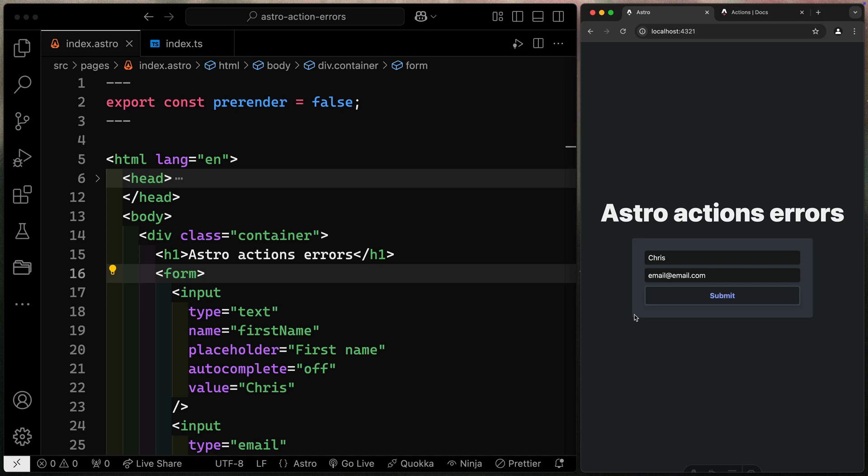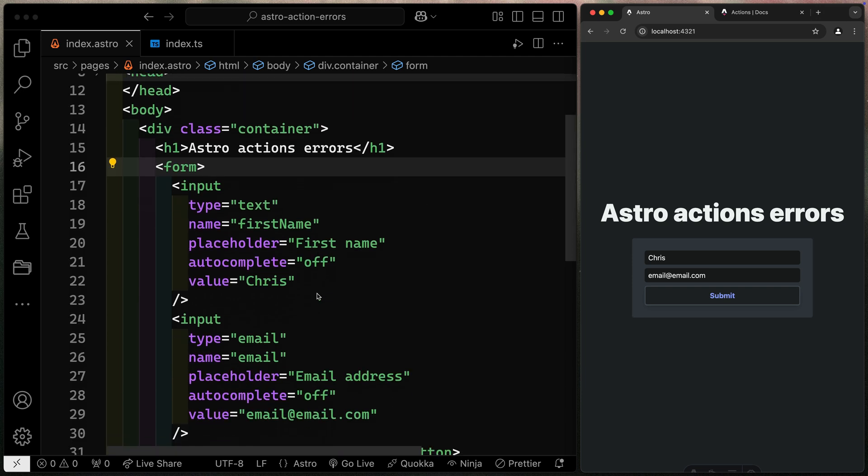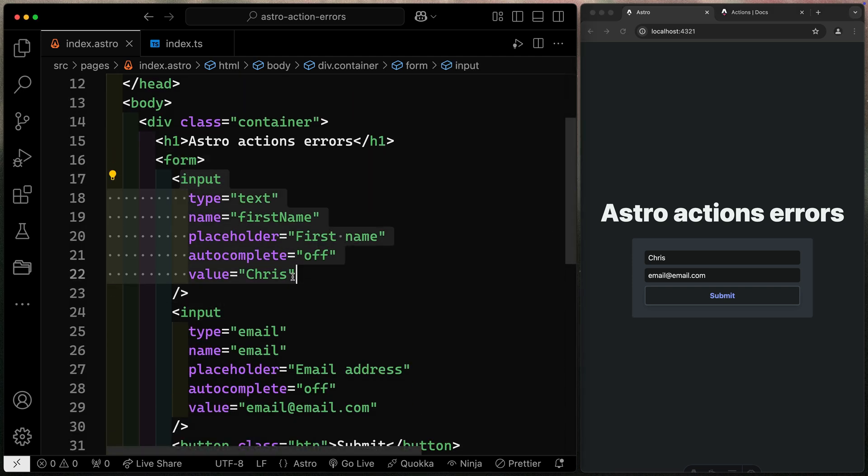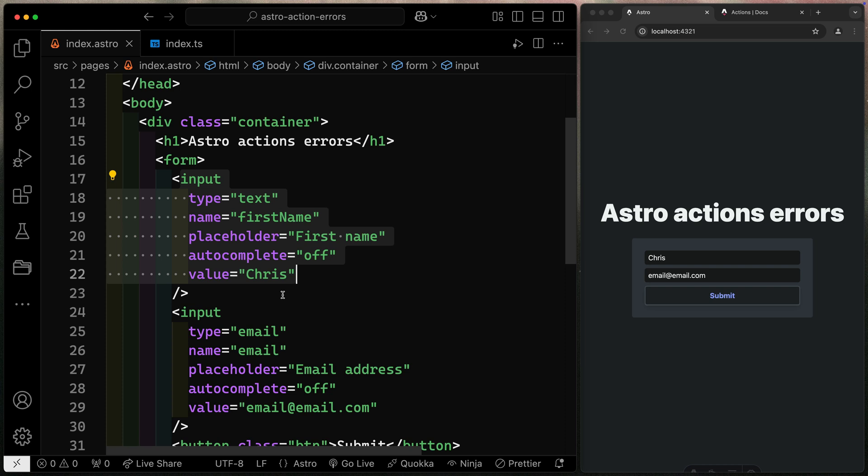Now, I'm assuming you have a pretty good understanding of how Astro Actions work. If not, check out the video that I've got linked. But I want to focus in on the error states. As you can see here, I've got a basic form. It's not super accessible because I don't have labels, but hopefully you'll forgive me for that. I think this should work.